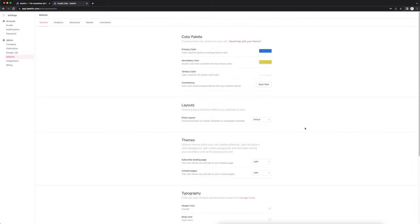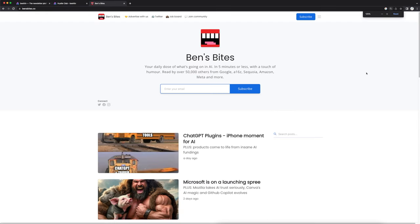With Beehive, you can actually create an actual website that's connected to your newsletter. I'm still in the process of creating my own website with Beehive since we just switched over, so I'm going to show you another newsletter that's absolutely crushing it. They're using Beehive themselves, and this is a great example of a very successful newsletter that is growing rapidly. Last time I checked, they had about 30,000 subscribers — now it's pretty crazy.